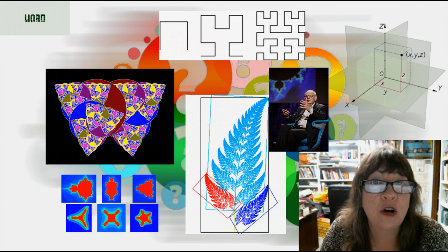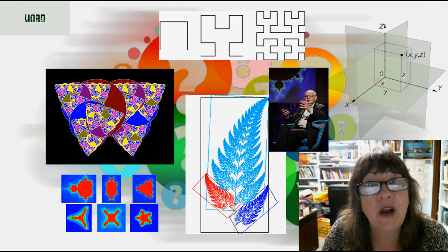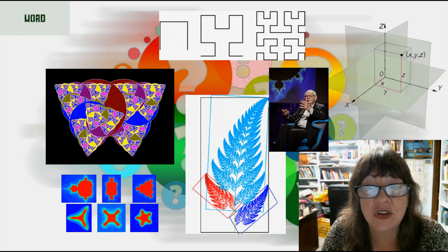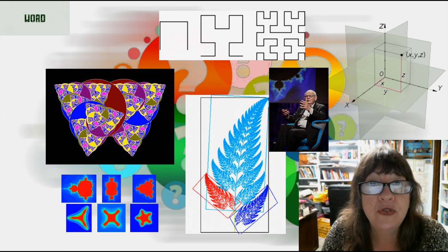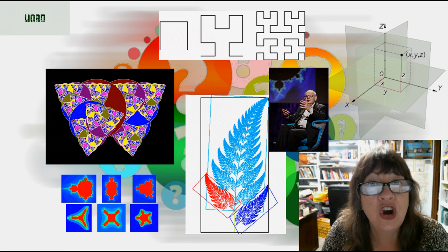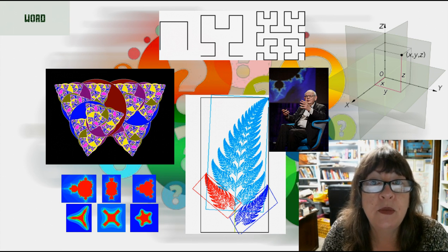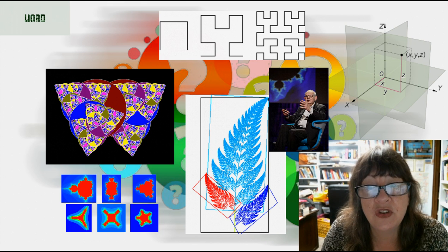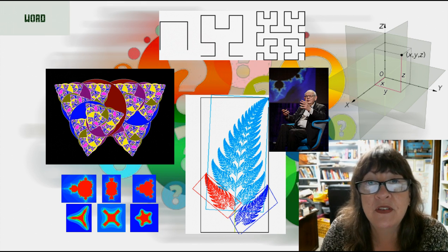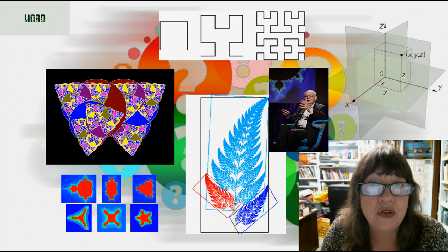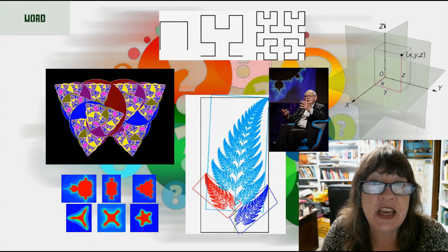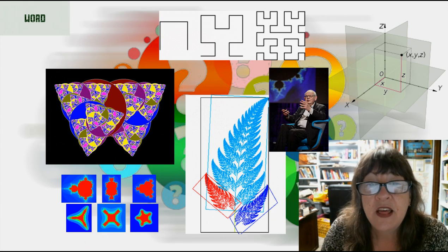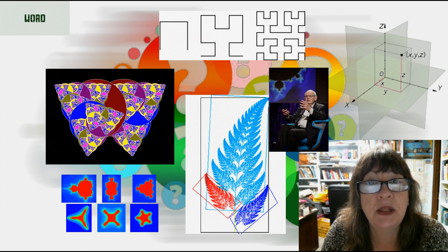Many objects in nature exhibit fractal character — for example, the coastline of a continent. As we zoom in closer, we tend to see the same sort of features again and again, for example protrusions and indentations. This attribute is called self-similarity.